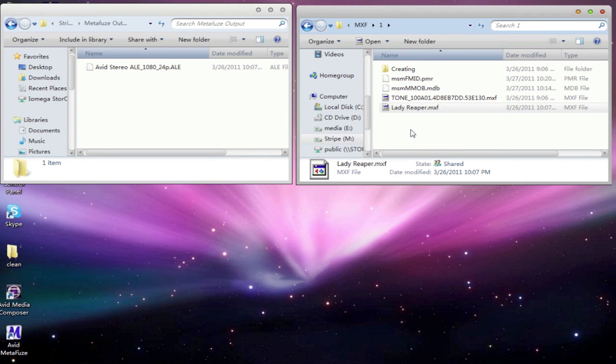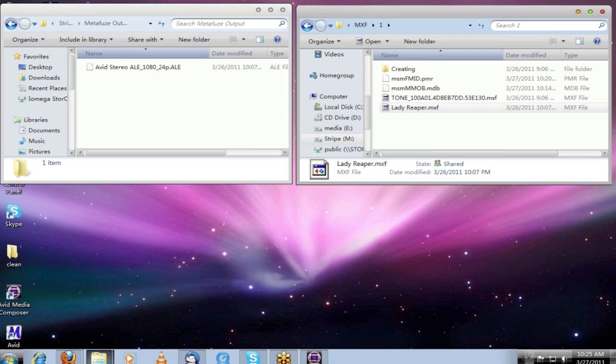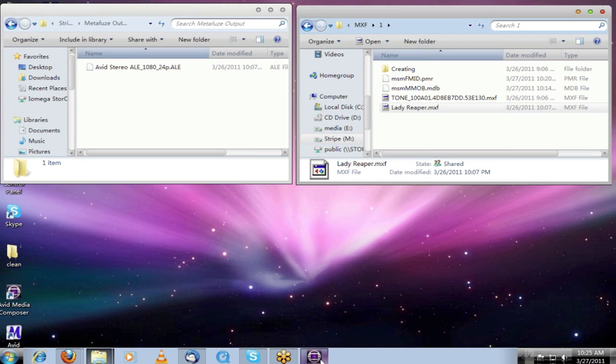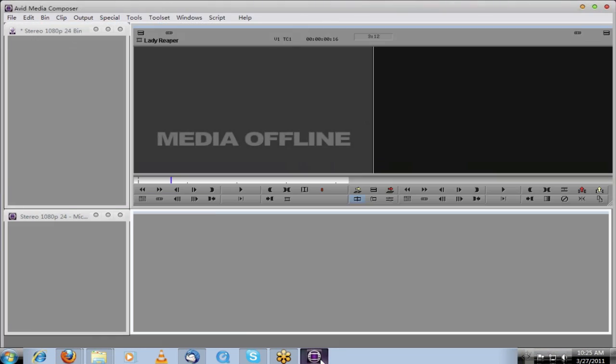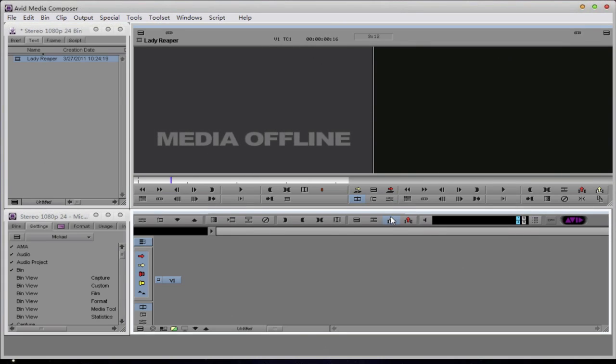Now you'll notice that when I go back into Avid Media Composer, and hopefully you can see it in the window, you'll see a quick window pop up on the Media Composer screen. That's actually Media Composer scanning the database and finding the new media in the folder. So let's bring that back up.